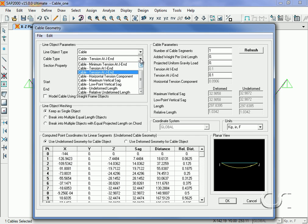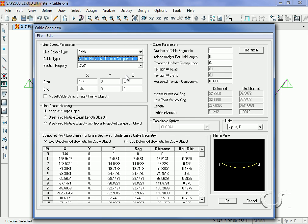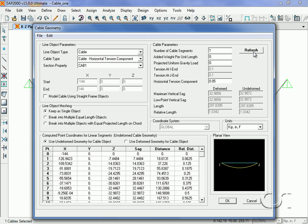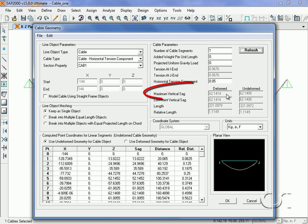The next option allows us to generate the shape by specifying the amount of horizontal tension. Here we input 0.05 kips. This amount is the horizontal component and results in a sag of sixty two point one four inches.